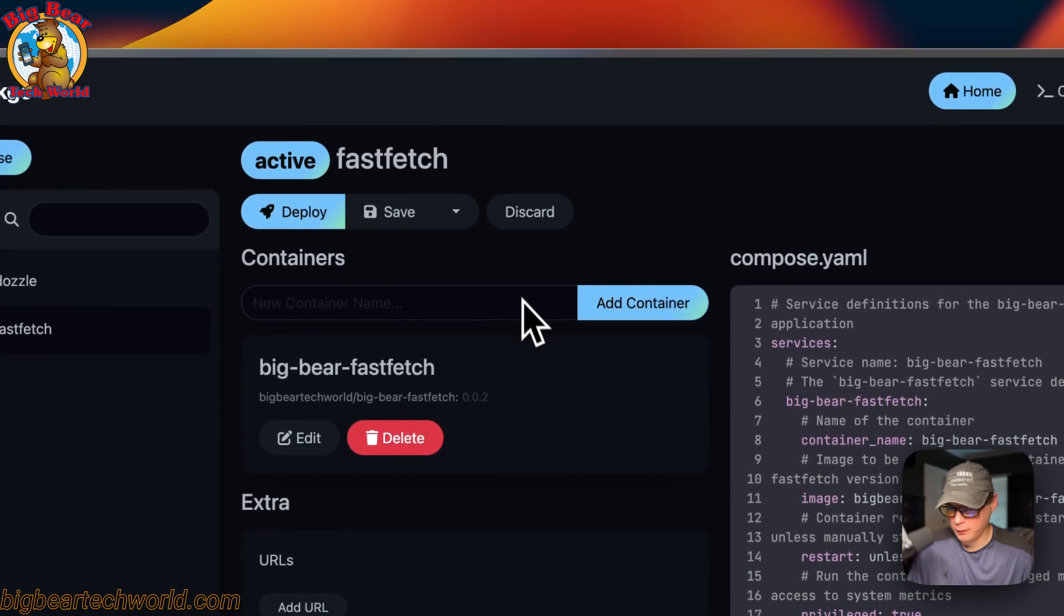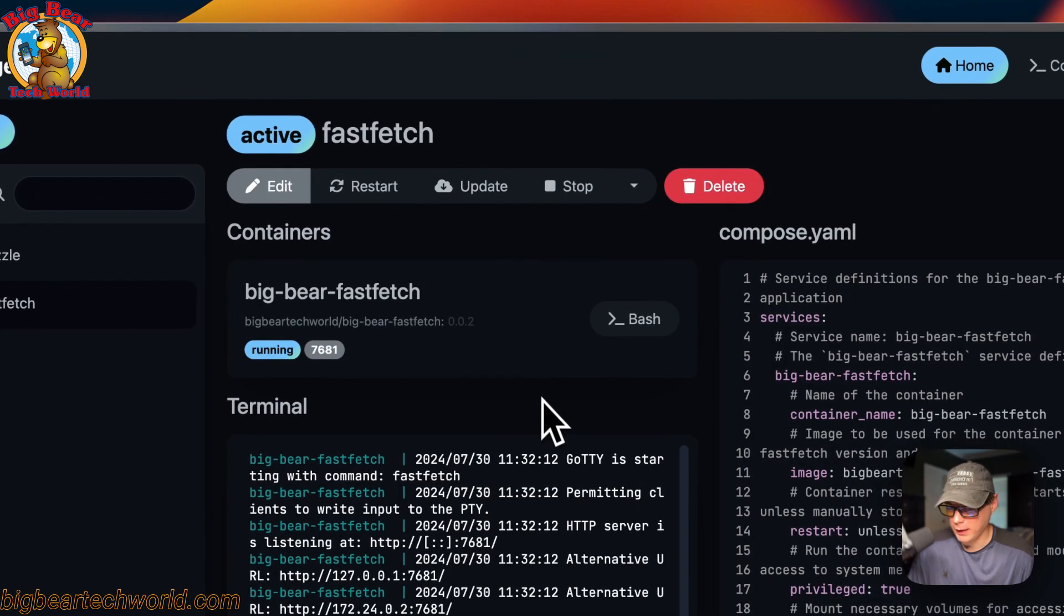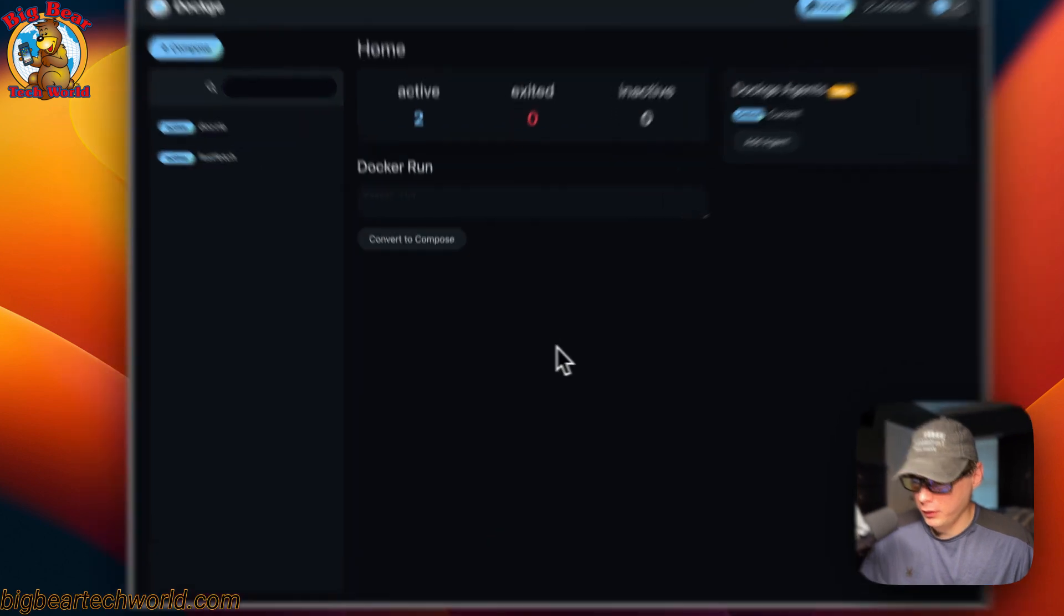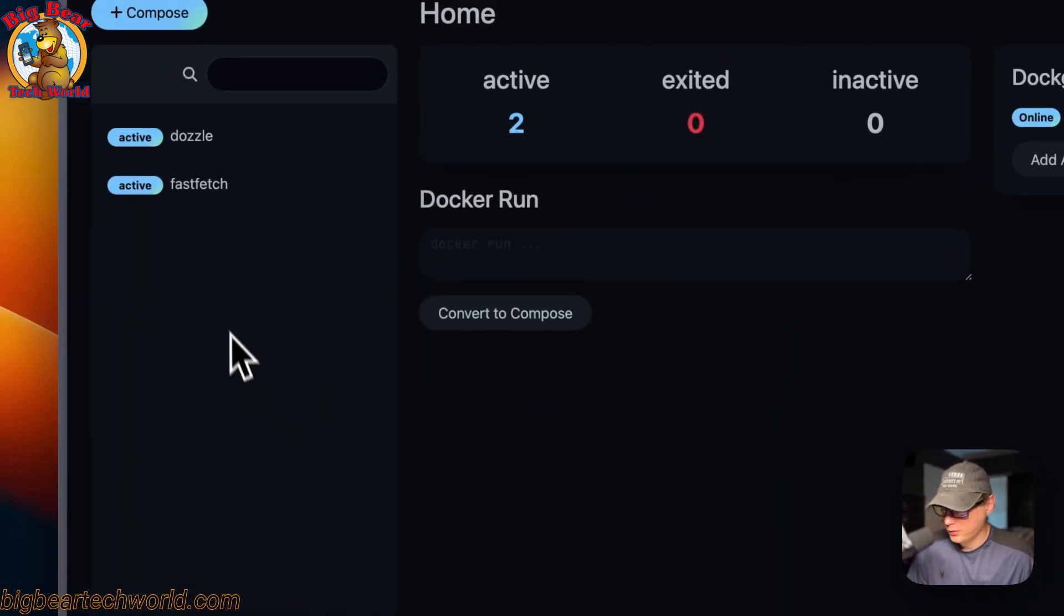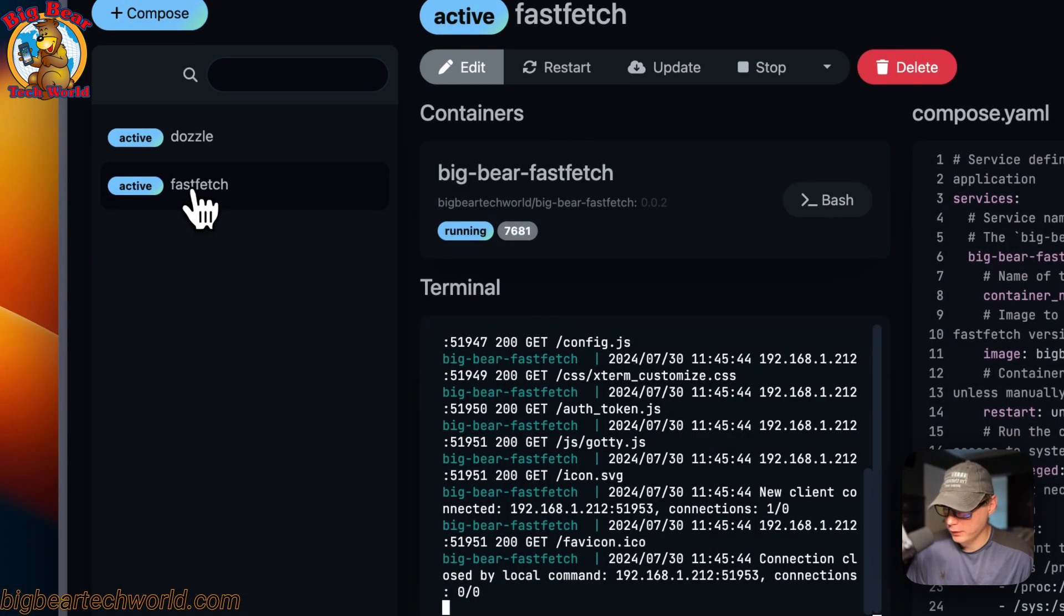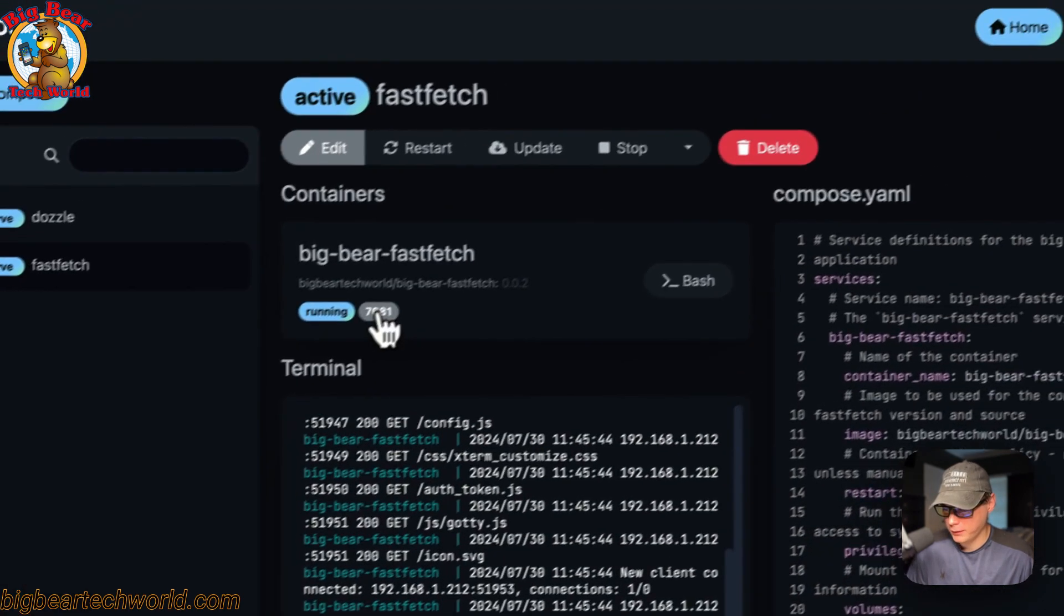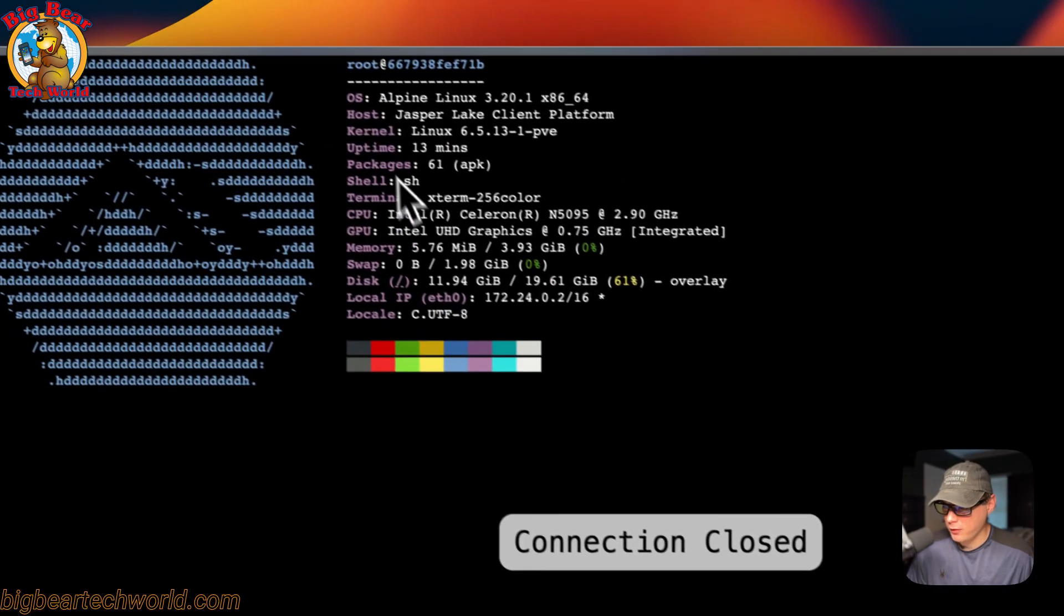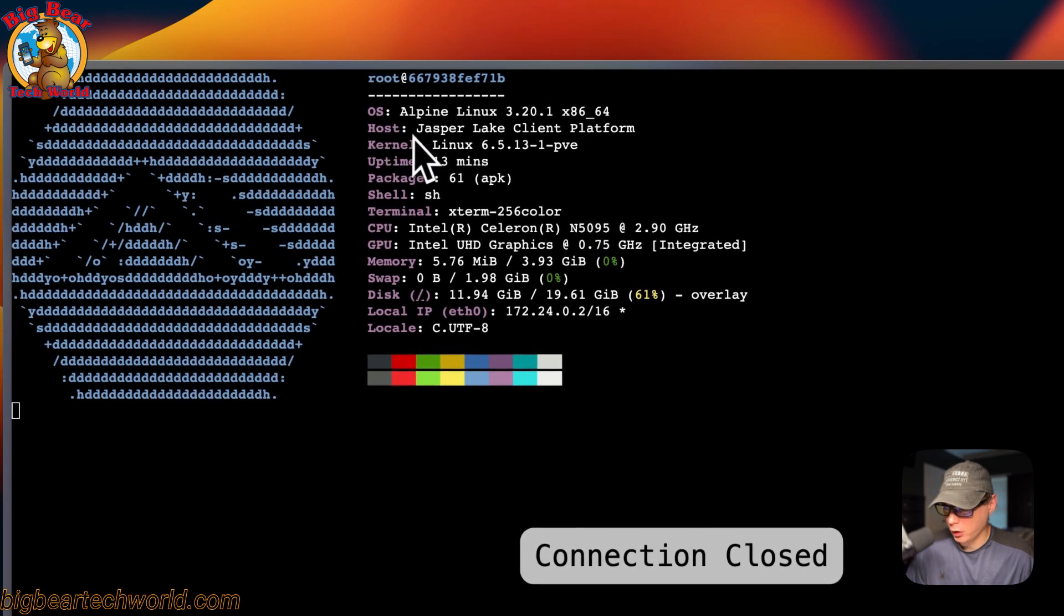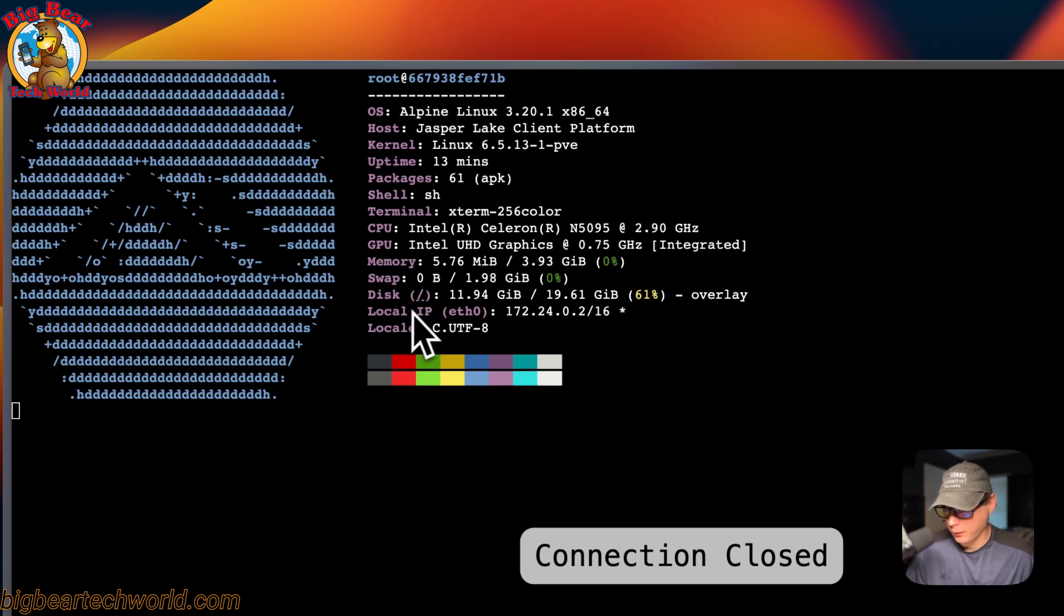Now we're going to go to the UI and see if it works. We're going to go over to FastFetch right here, then click on the port I set—7681. Now you see OS, host, kernel, uptime, packages, shell, terminal, CPU, GPU, memory, swap, disk, local IP, and locale.